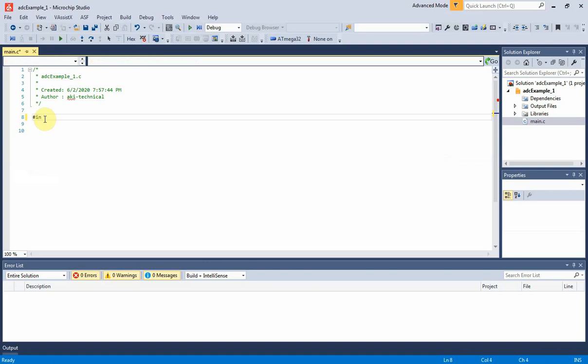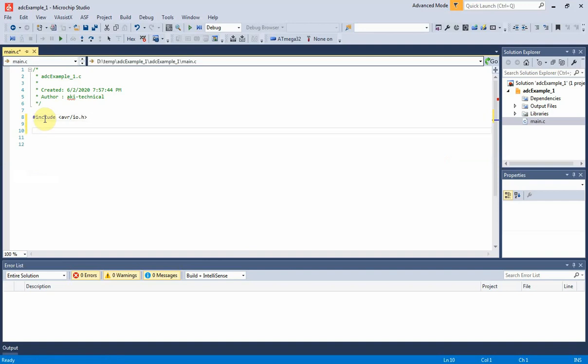It will need only one library here, the io.h header file. I don't write any other function, rather than the main function.